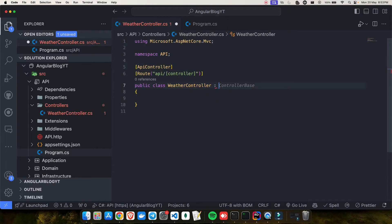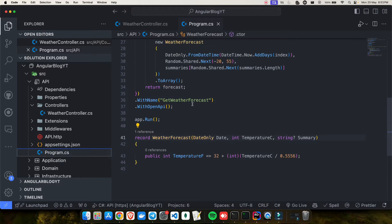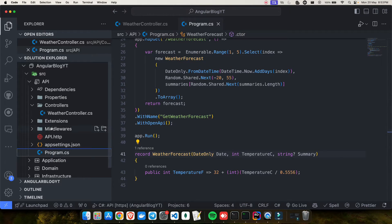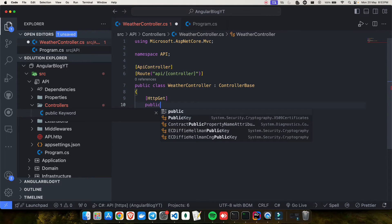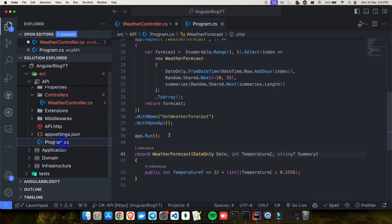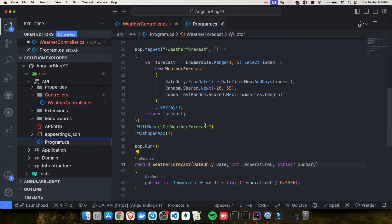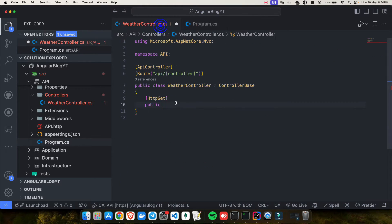One thing I missed: to make it a controller we also have to inherit it from ControllerBase. Now this is a proper controller. Let's see what we have to convert from the minimal API. I need to create my first endpoint in WeatherController — I'll add an HttpGet attribute and create a method. I'll copy the summaries from the minimal API endpoint and put them inside this method.